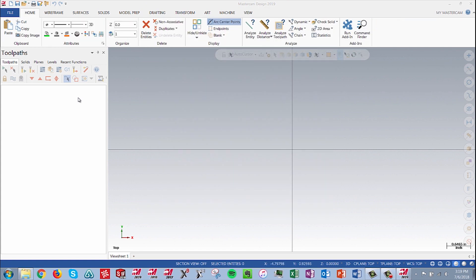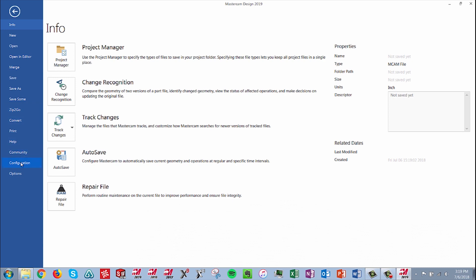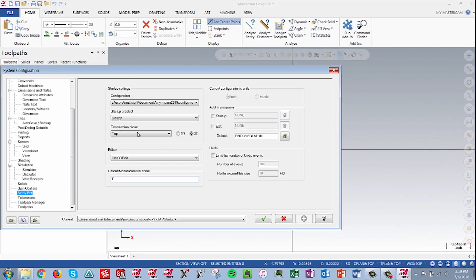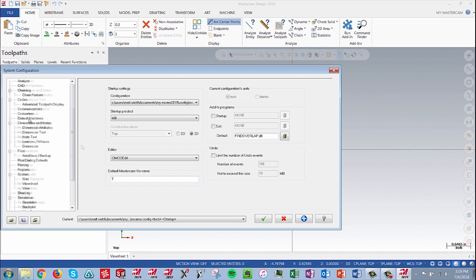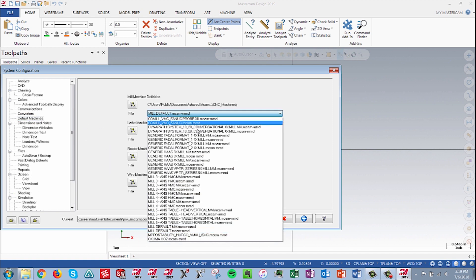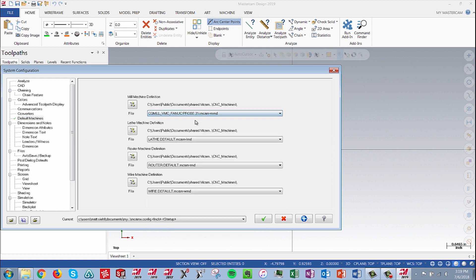Finally, go to File, Configuration, Start and Exit. Set your startup preferences here, then go to Default Machines to select your custom machine definition as your startup. Save the changes and then exit.